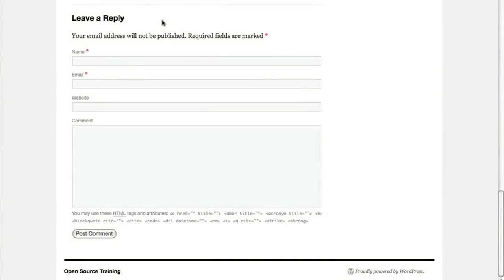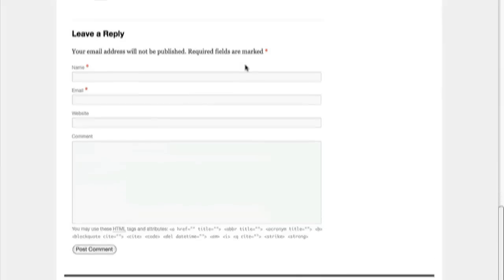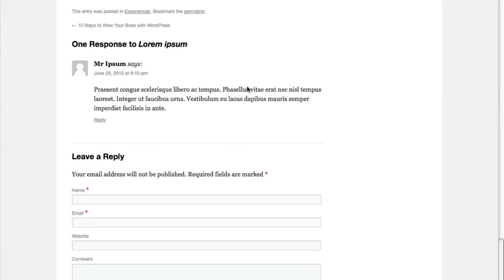At the end of each blog post, there's a form that lets visitors post a comment on whatever it was that you were just writing about. And up here, we have an example of what the comment will look like.